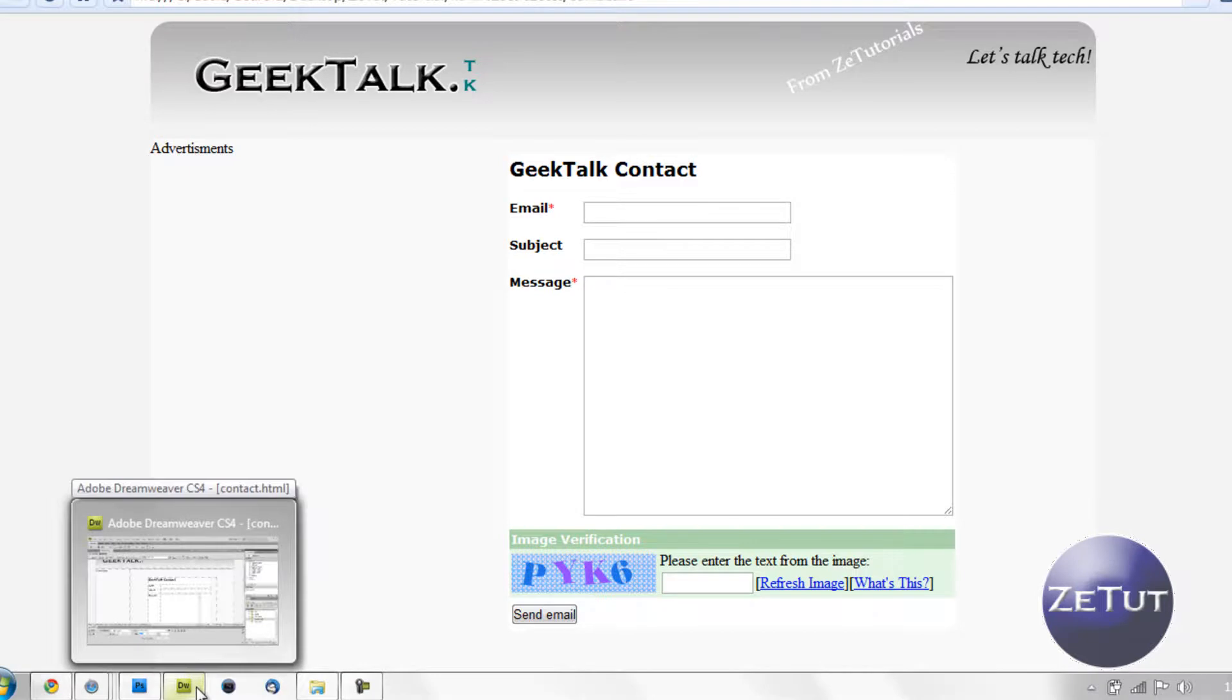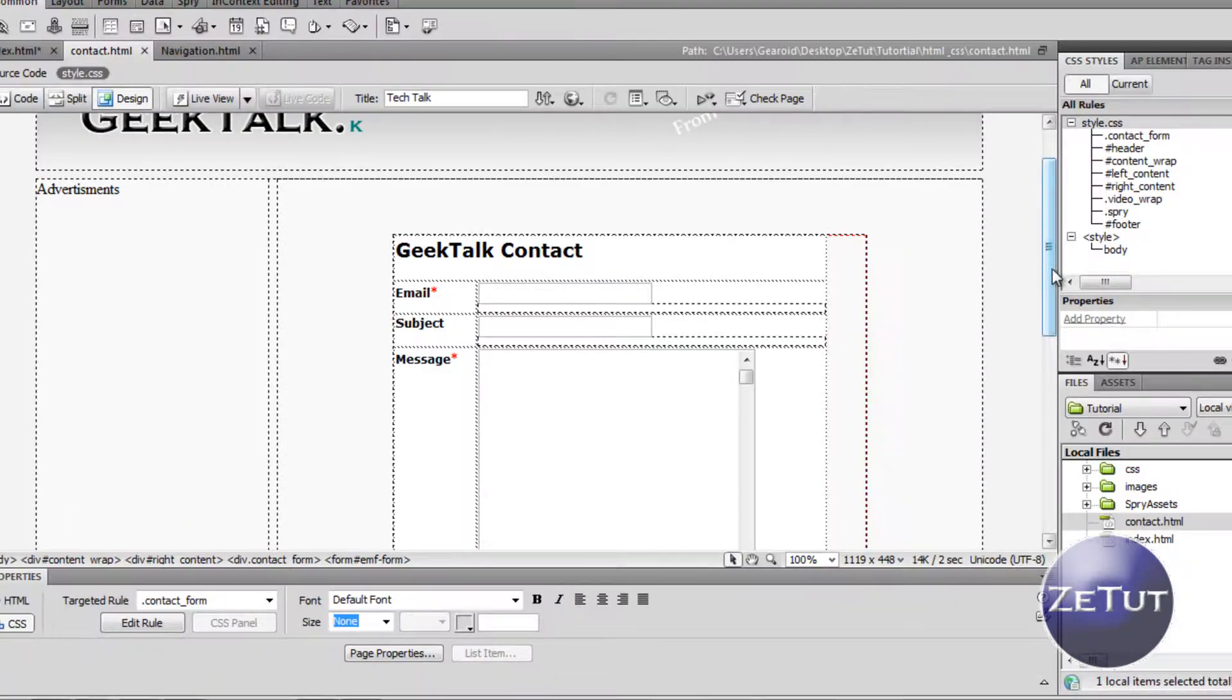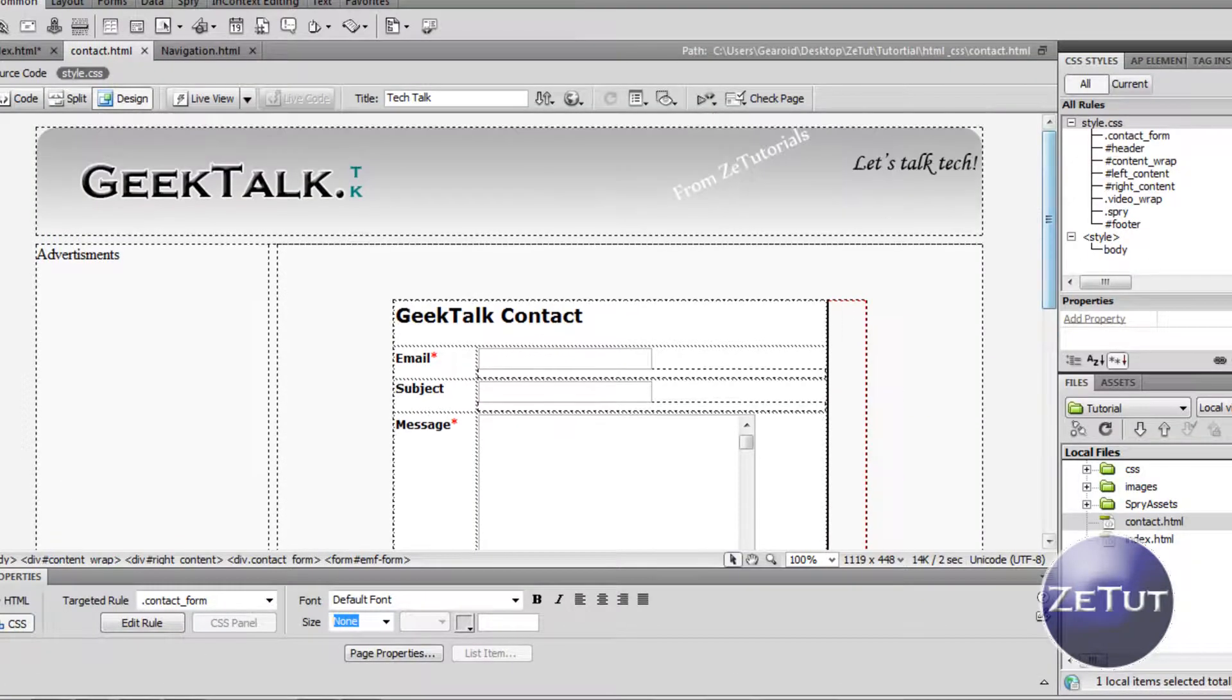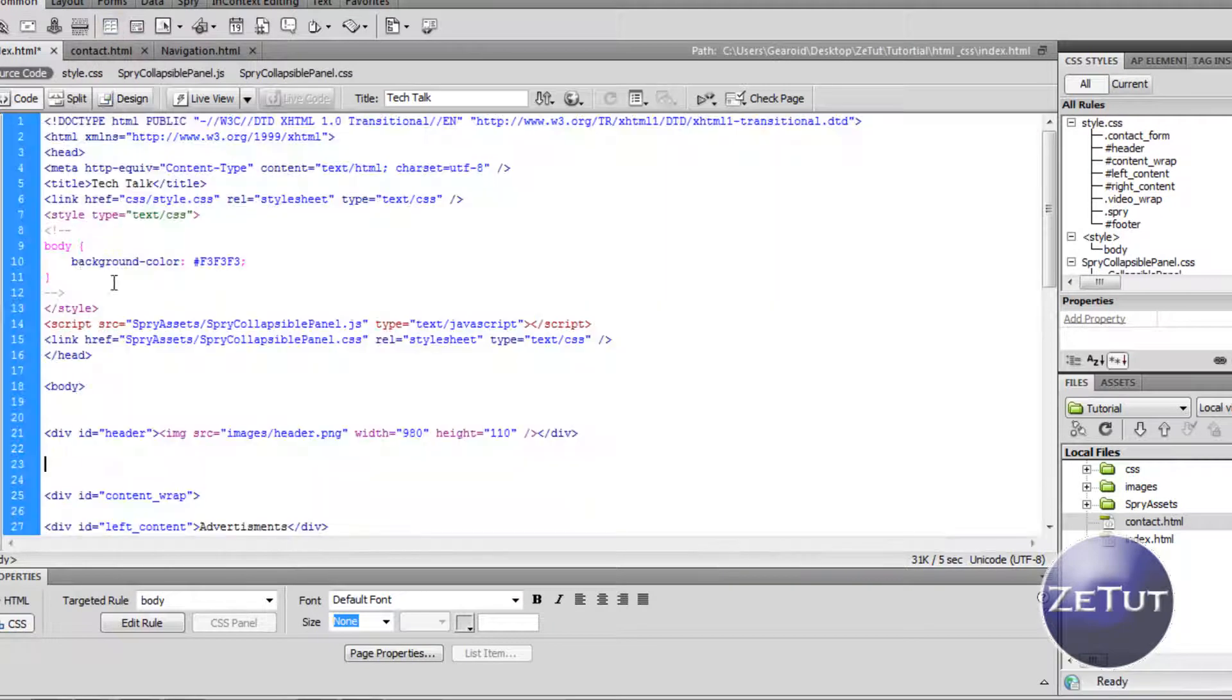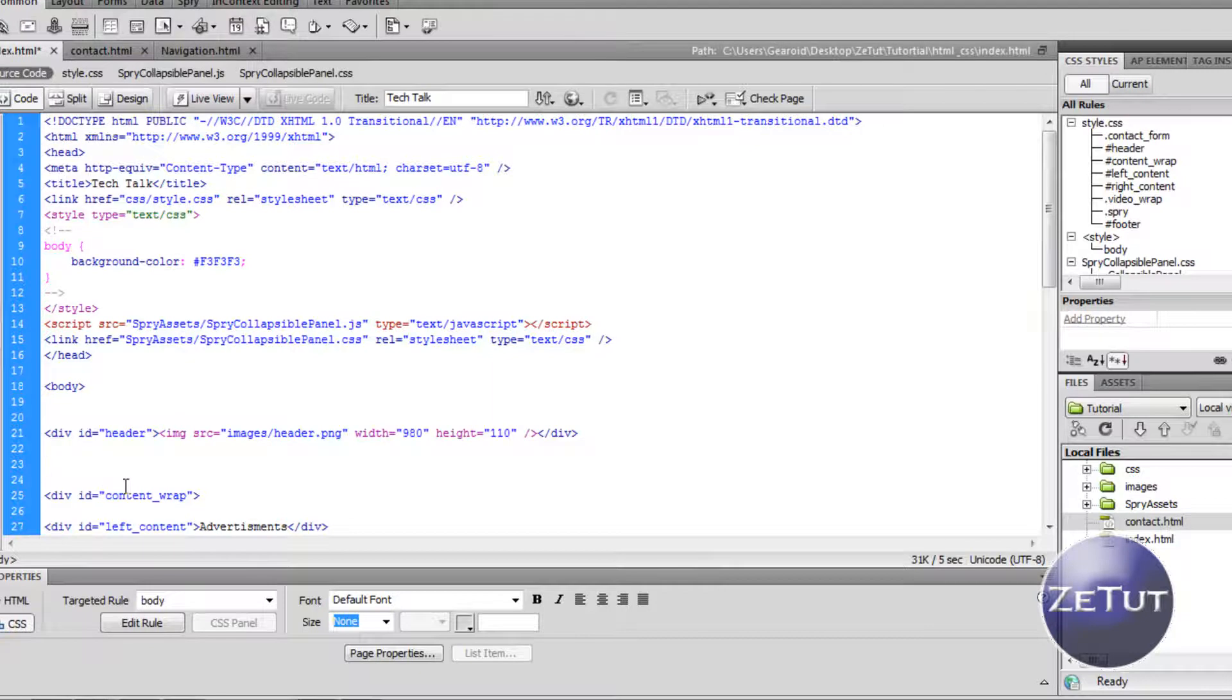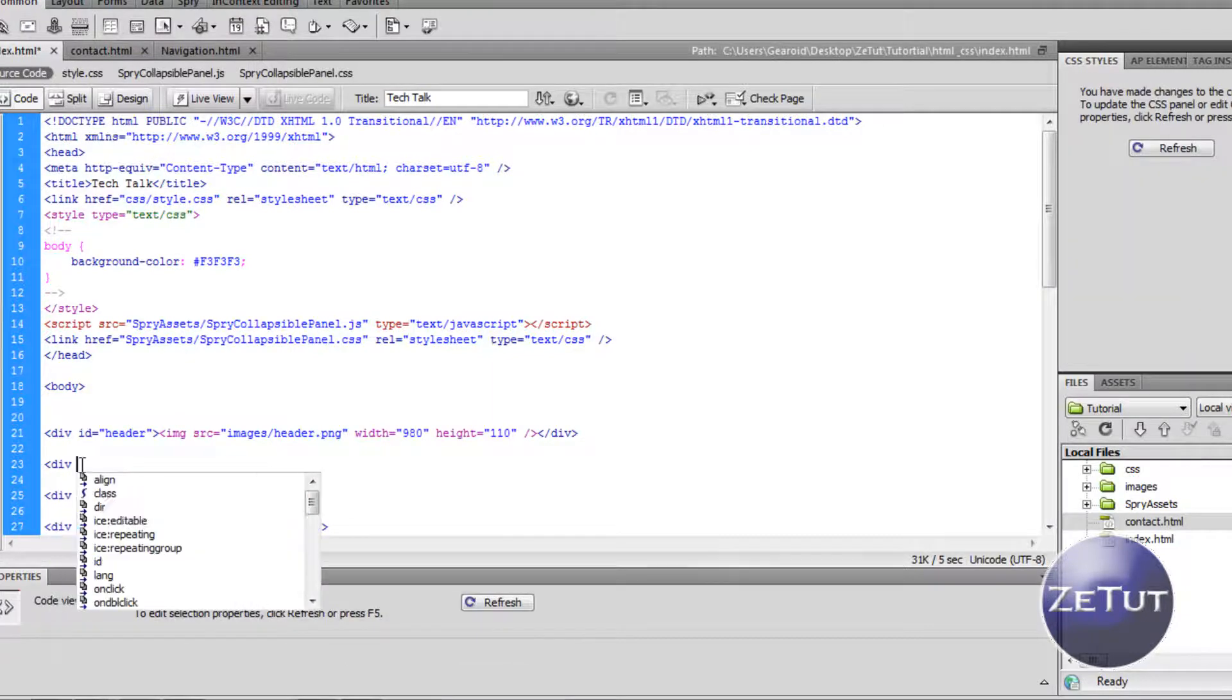Right down here we want to put in our navigation bar right under the header. Let's get cracking straight away on this. If you don't know how to write div tags you need to go back on my tutorial, but I'm just going to quickly put in a div ID here and the div ID is going to be called menu.